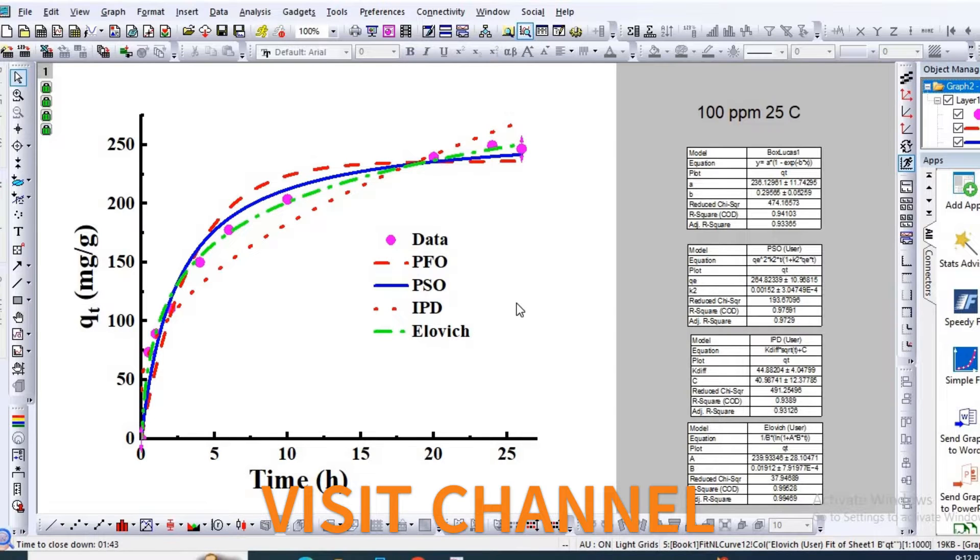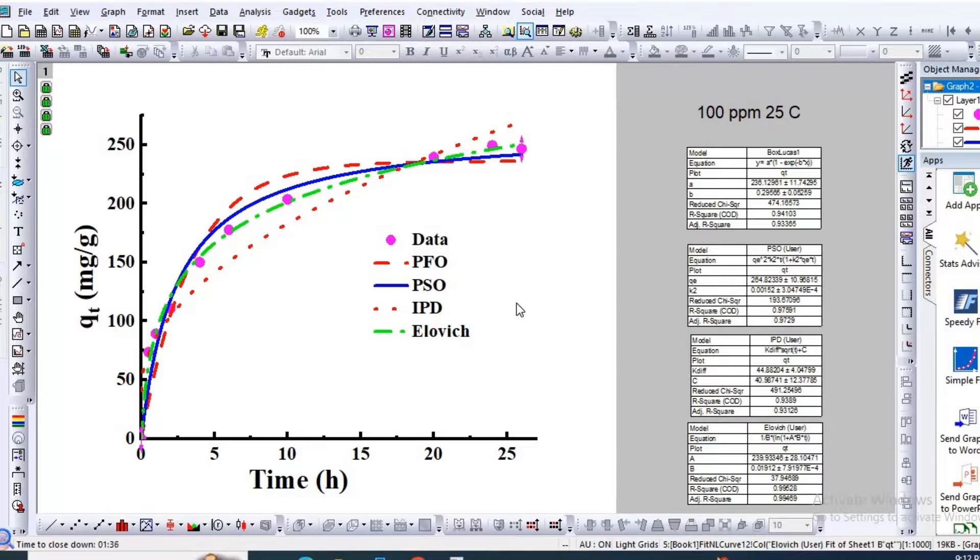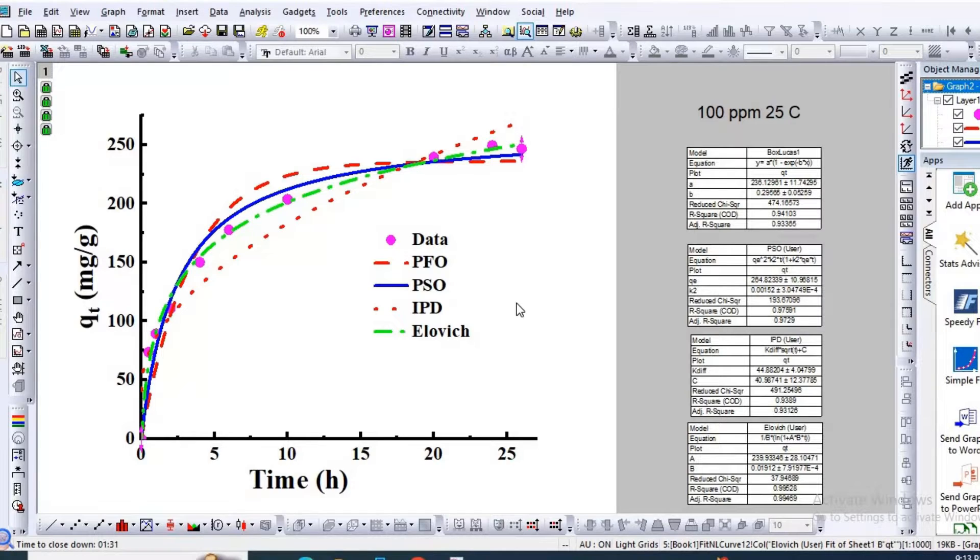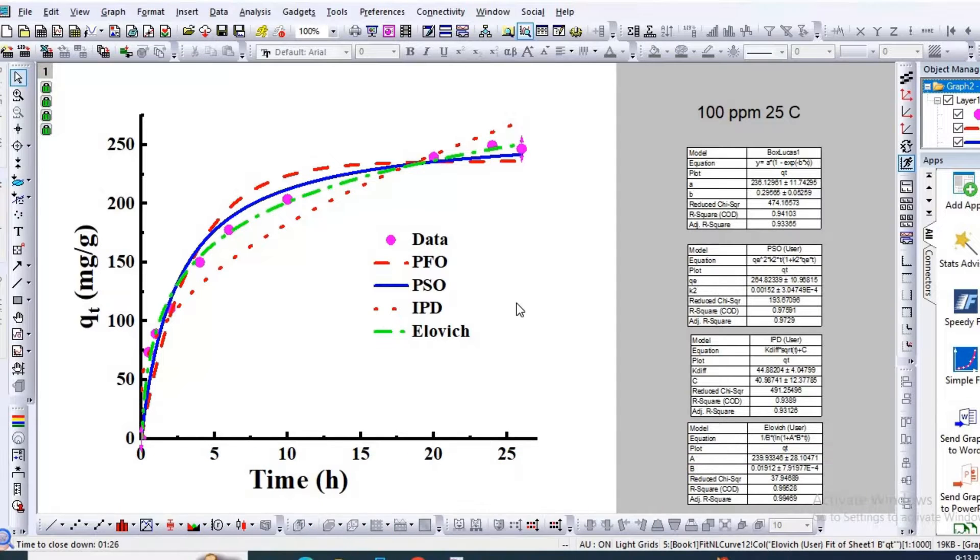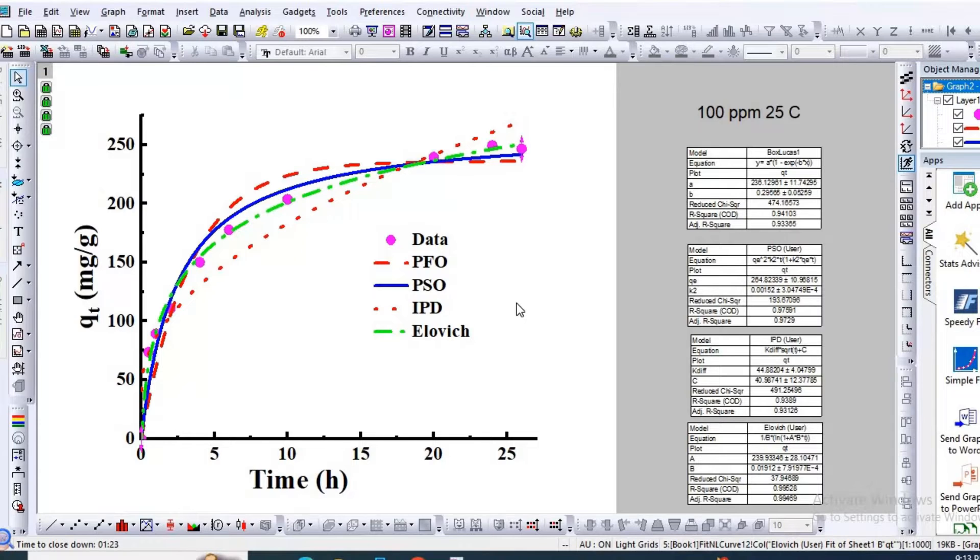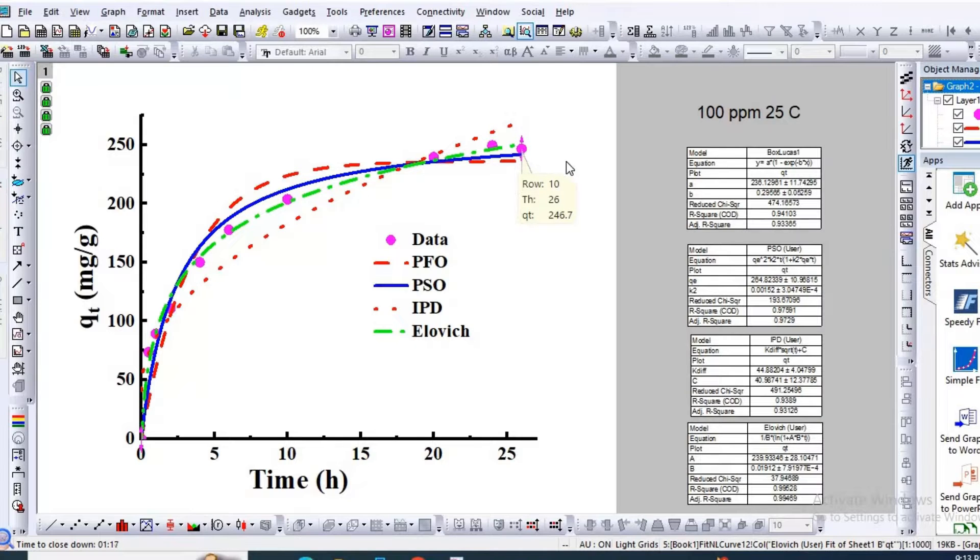Welcome to my channel. In my previous video, I showed how to fit individual kinetic models using Origin Pro. These videos have been very popular. In this video, I would like to show you how to plot four adsorption kinetic models into a single graph. This video is very important, so please do not skip it.